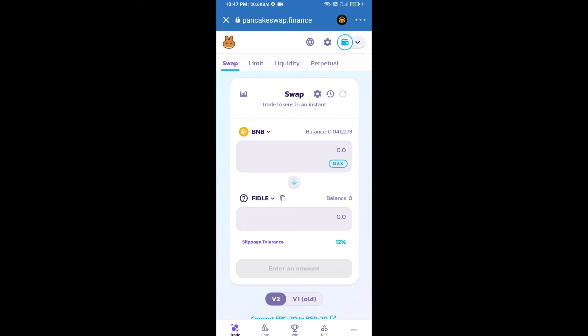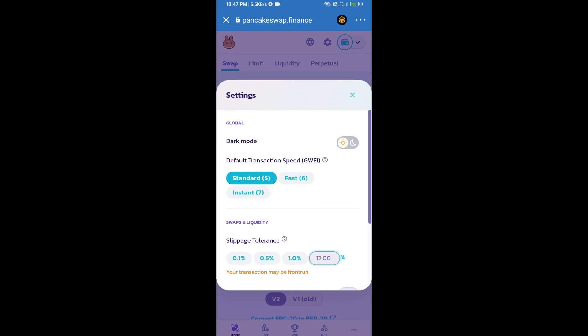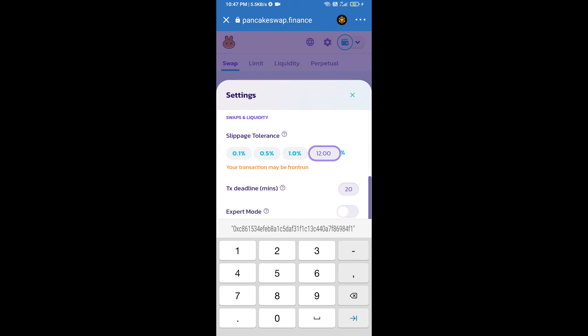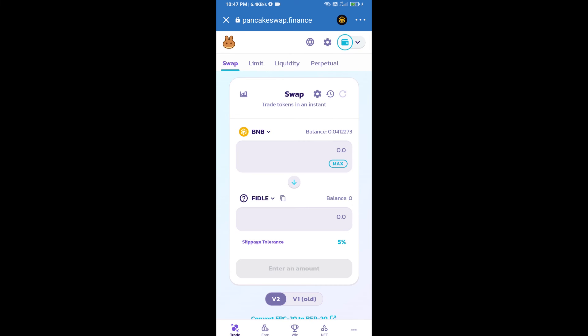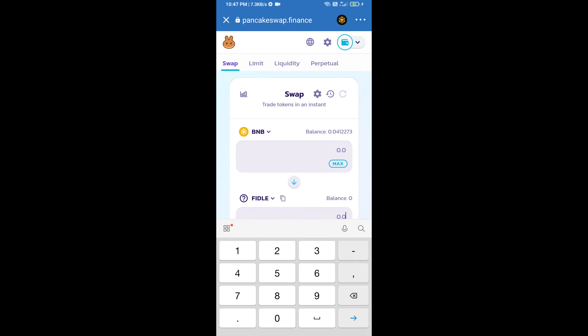After that we will set slippage for effective purchasing. Click on this icon and set 5 percent slippage. Click on cut icon. Here we will enter number of tokens.